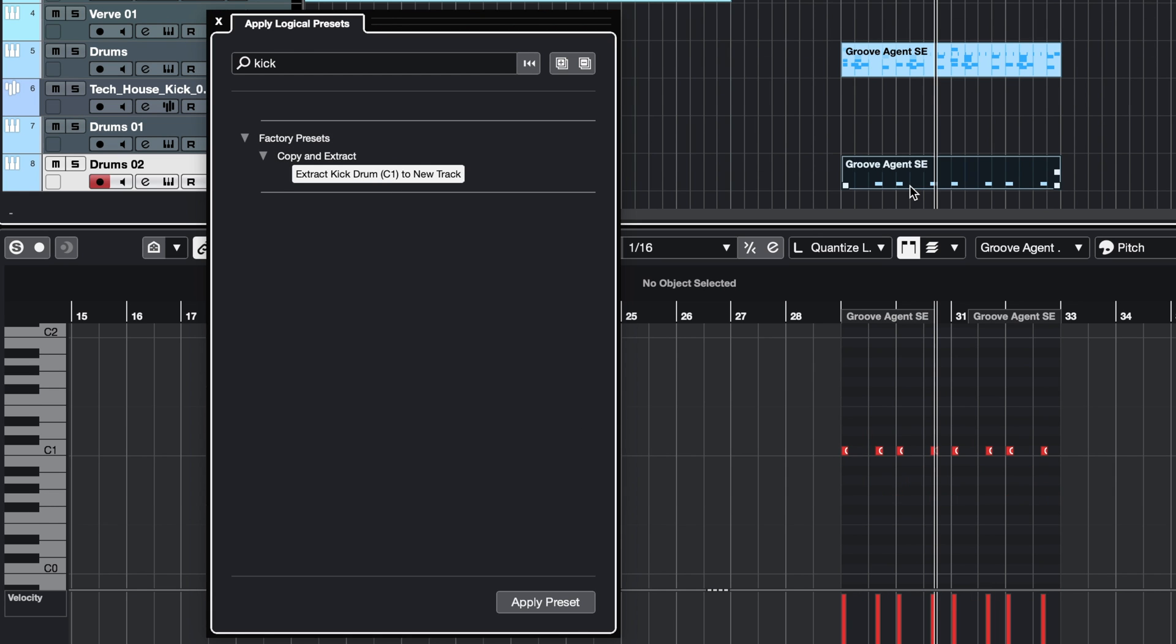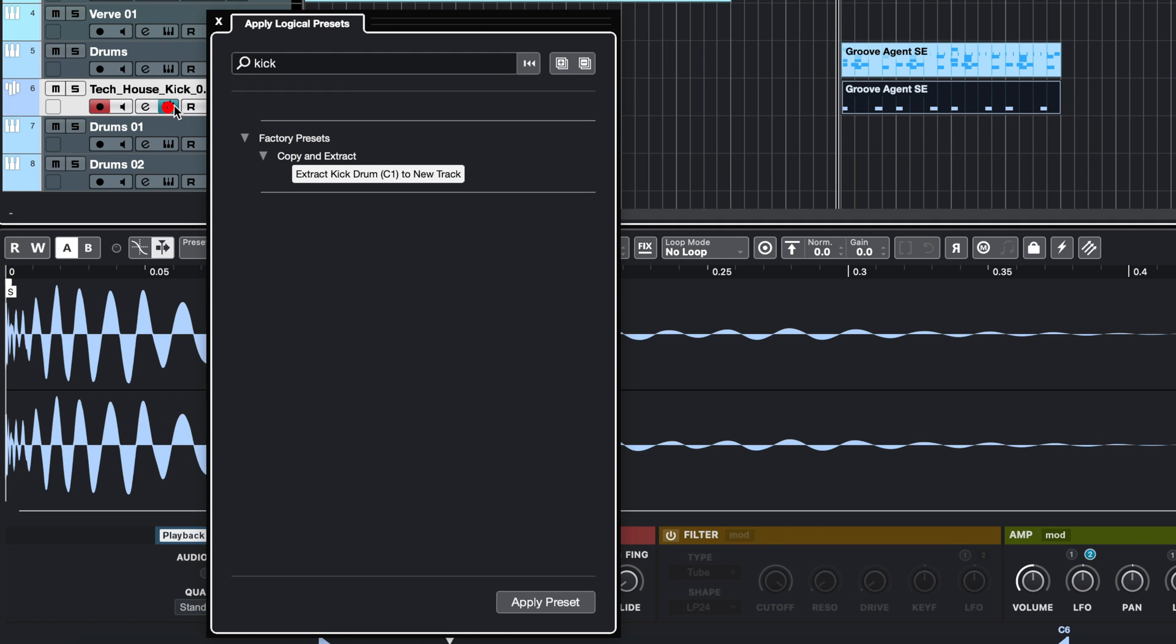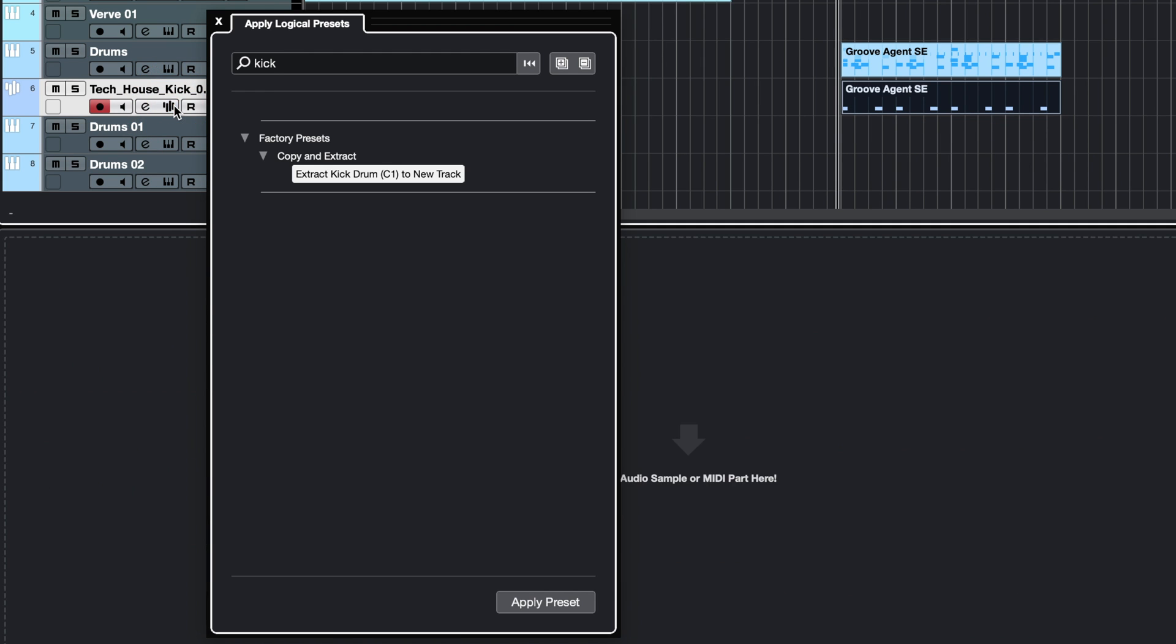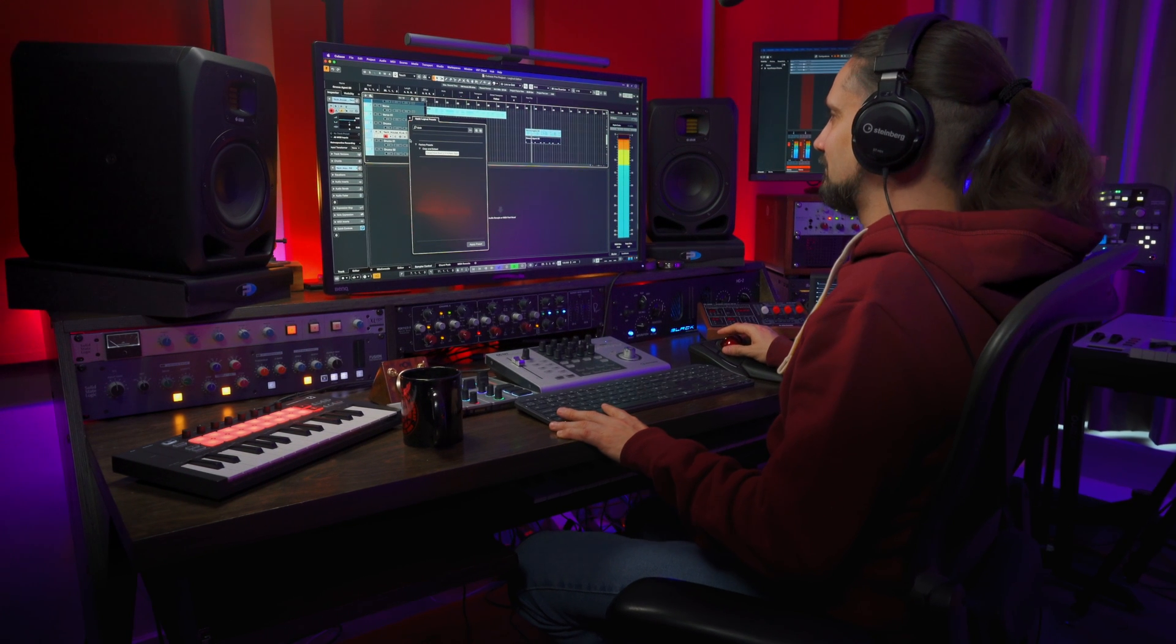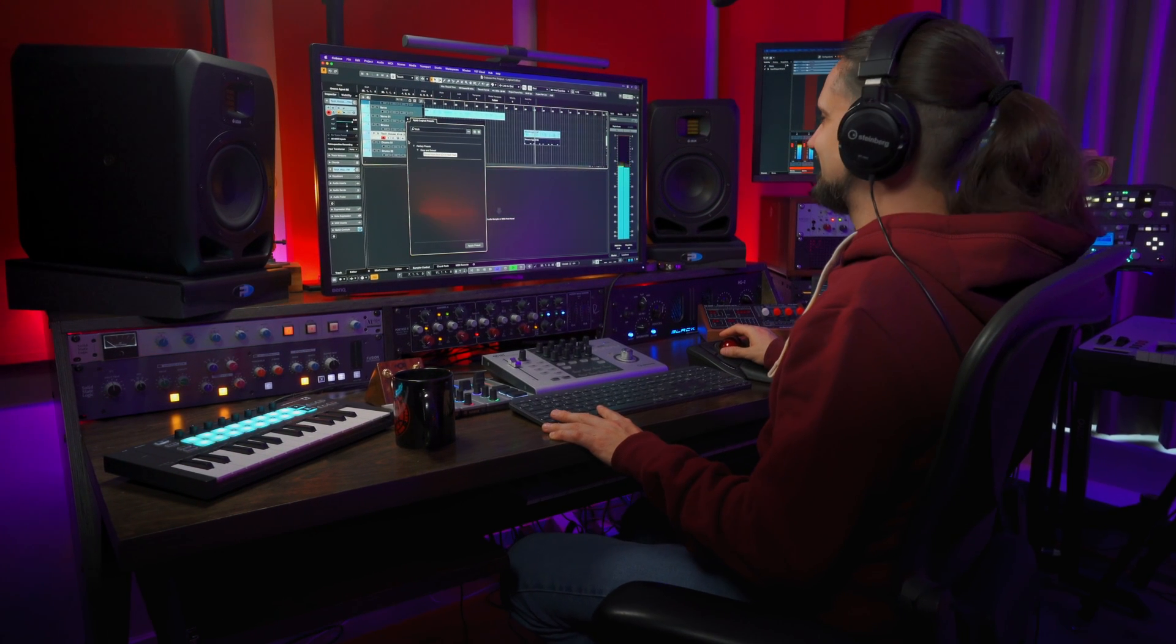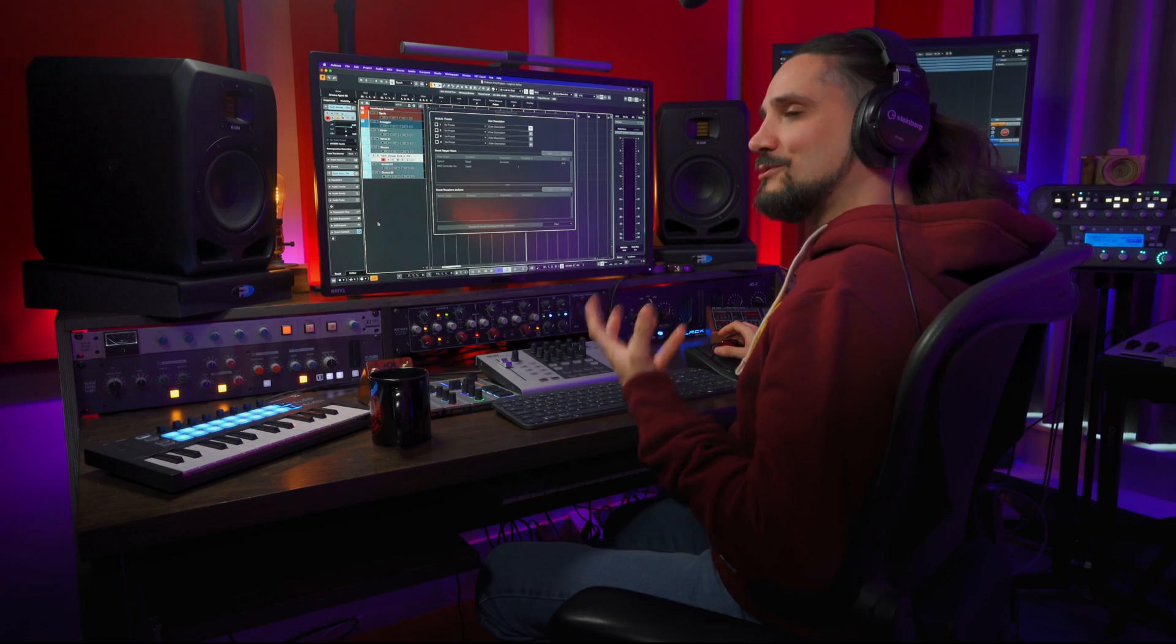Maybe I can copy this to my sampler track where I have a brand new kick drum here and just play it. You can imagine how powerful this is for production, for layering, and all these things.